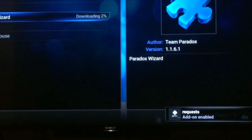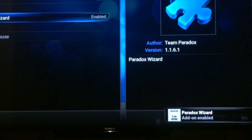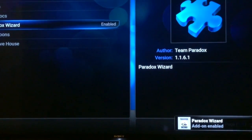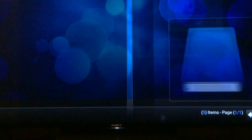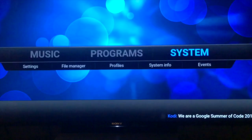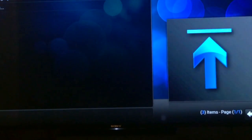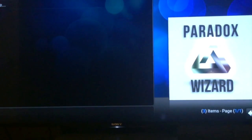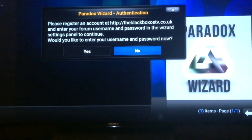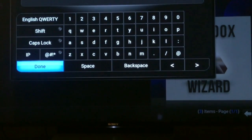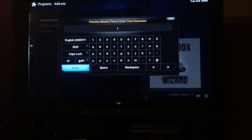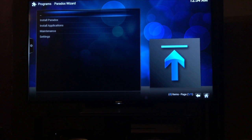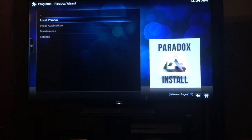I normally install the family build and the adult build, but today I'm going to install the kids version — be a bit different. Go all the way out, click on Programs, then Program Add-ons, and then we want Paradox Wizard at the top. It's going to ask you for a login, so we're going to click Yes. And now I'm going to pause the video and enter these. Now you've entered your information, you should get to this screen.